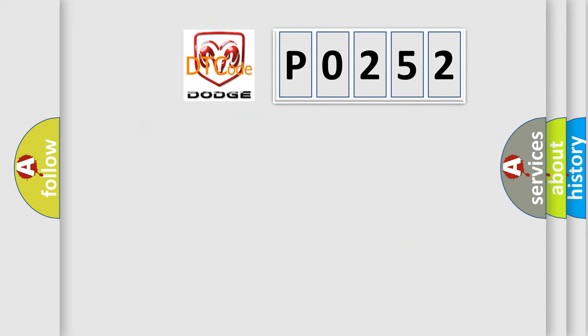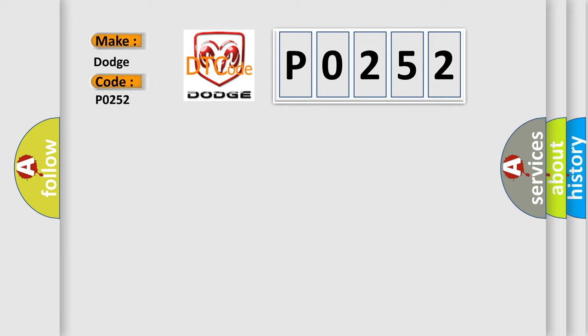So, what does the Diagnostic Trouble Code, P0252, interpret specifically for Dodge car manufacturers?